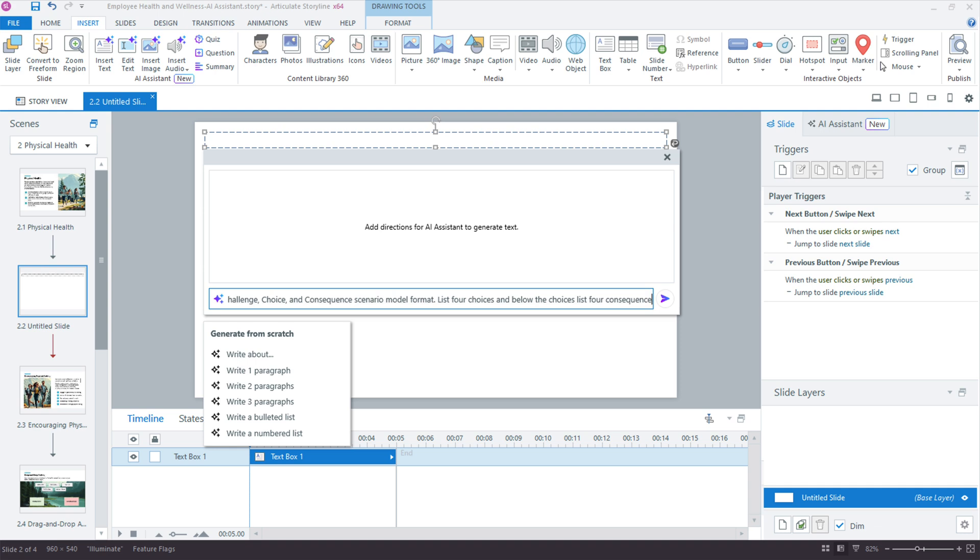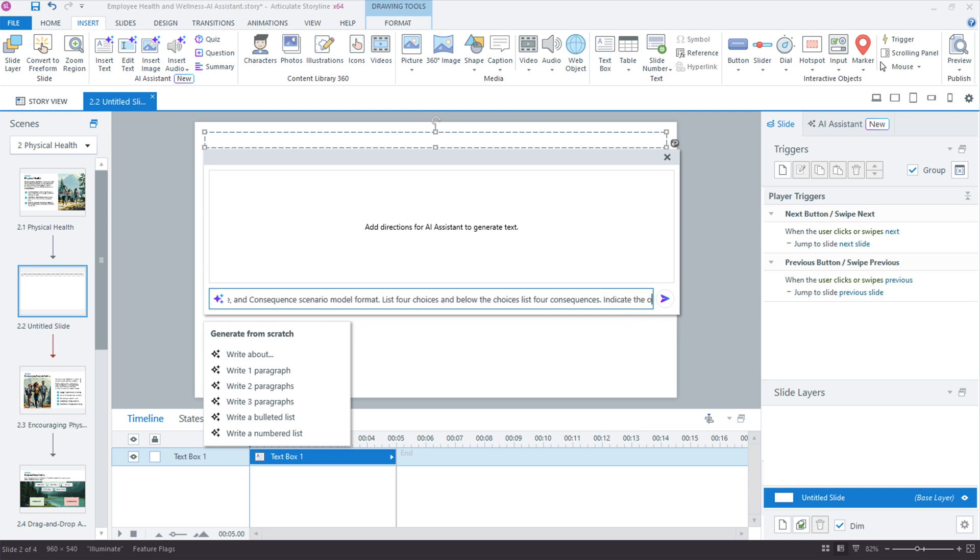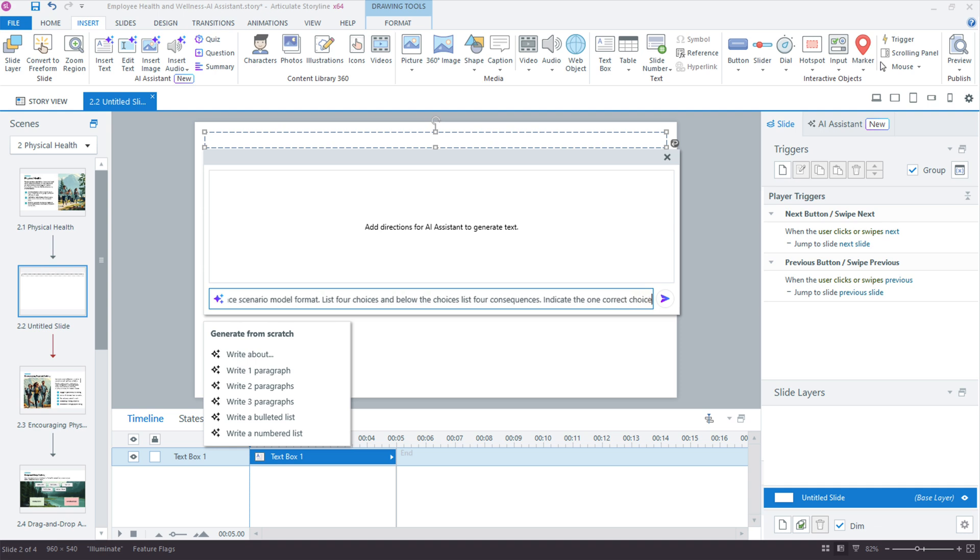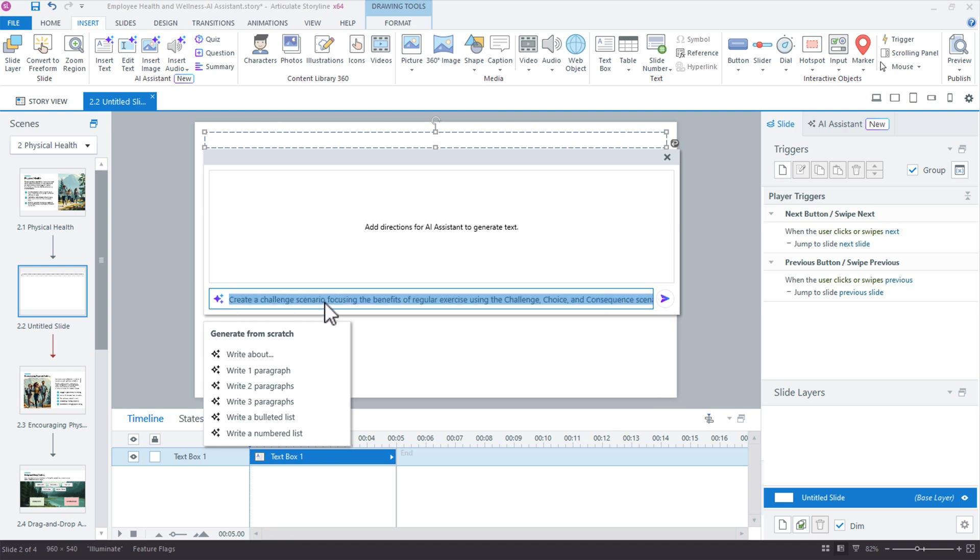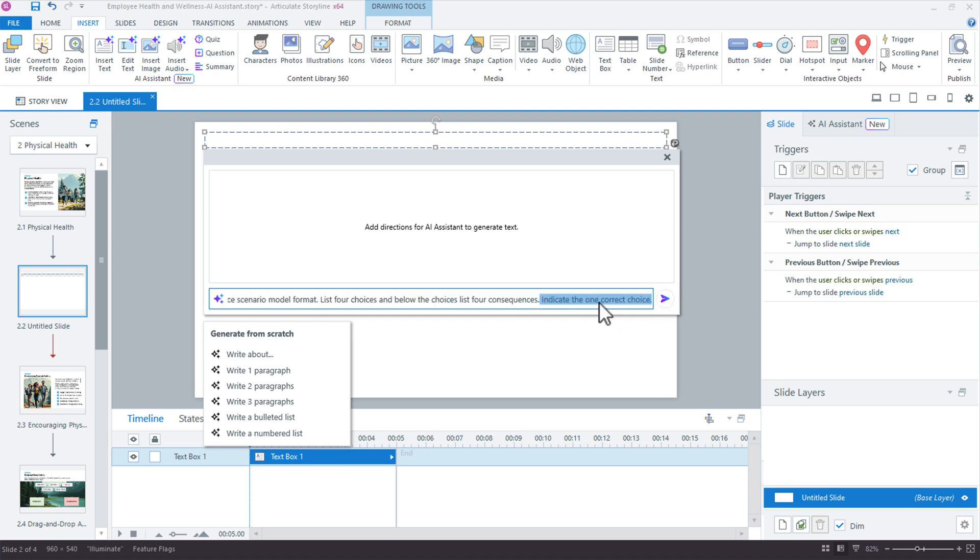Now, I've tried this a bunch of different ways. It doesn't really matter how you write this out. You don't have to copy it verbatim, and I'll just say indicate the one correct choice. So what you'll find is with AI, any type of AI, you sometimes have to do variations of it. But essentially, I'm saying create a scenario on benefits of regular exercise using challenge choice and consequence. Give me four choices, and then indicate the one correct choice. I find this helpful because sometimes you'll see multiple correct choices, and maybe that's not what you want.